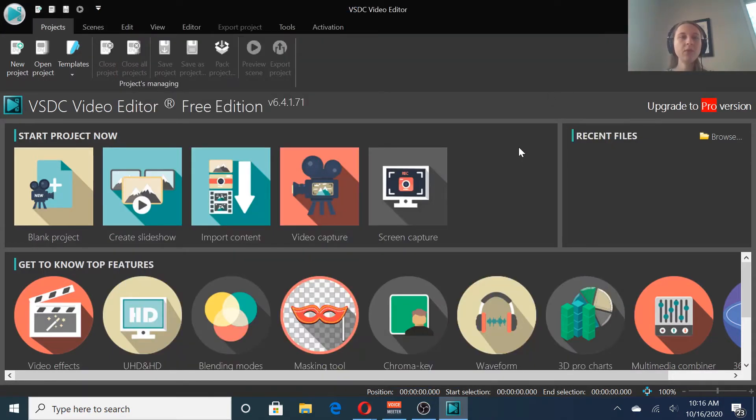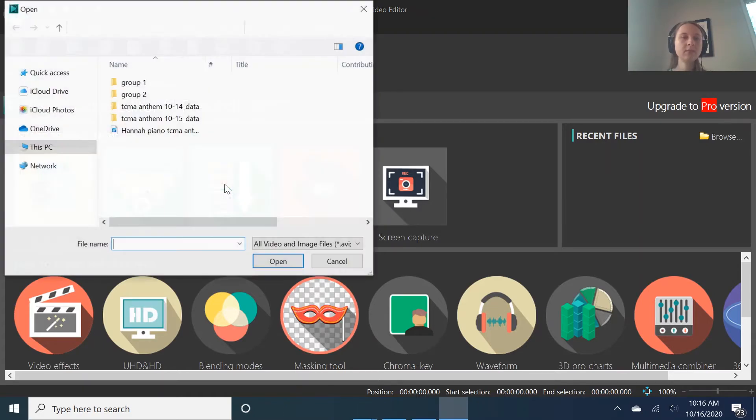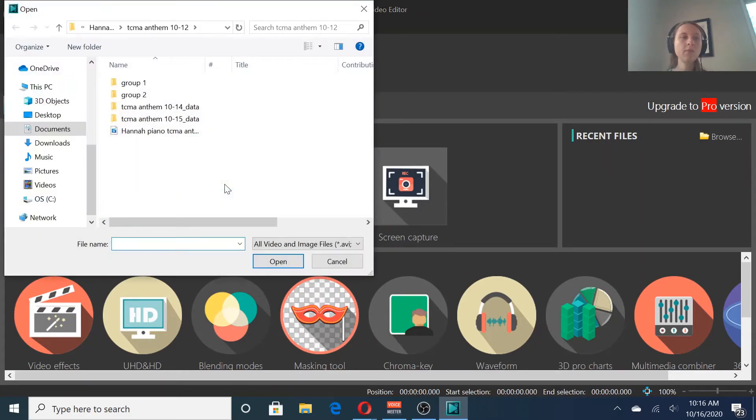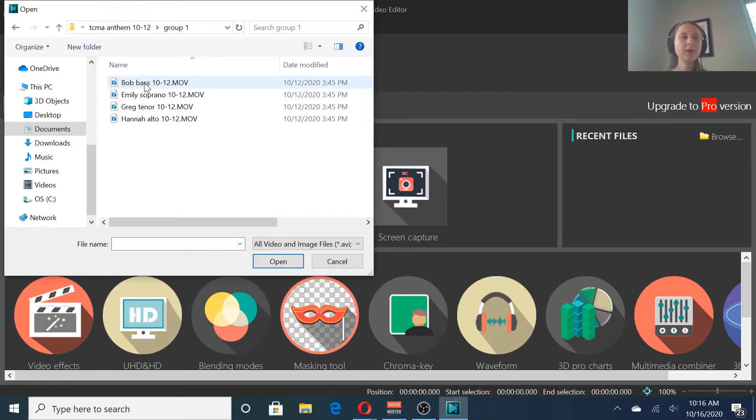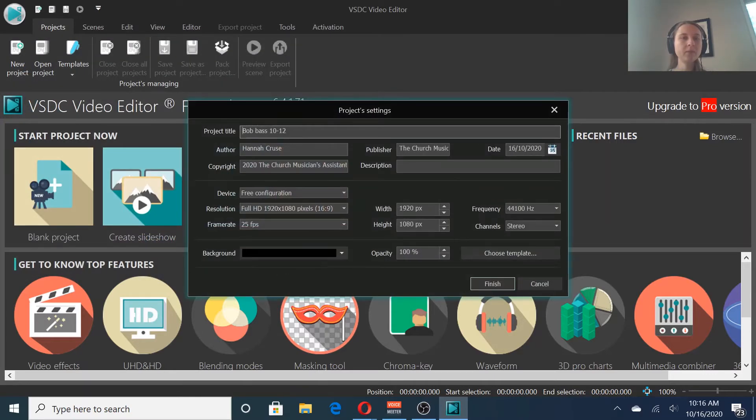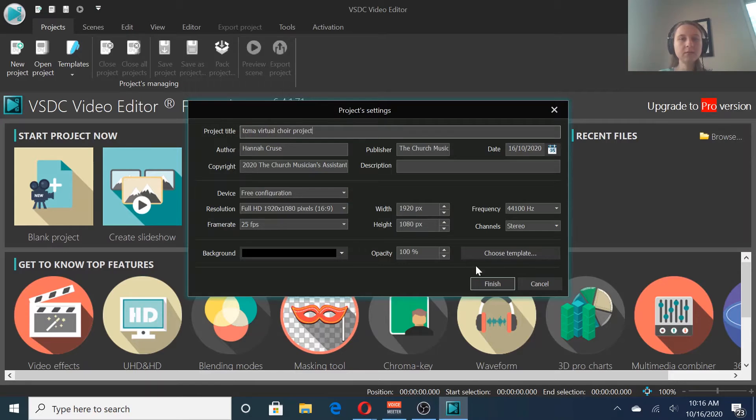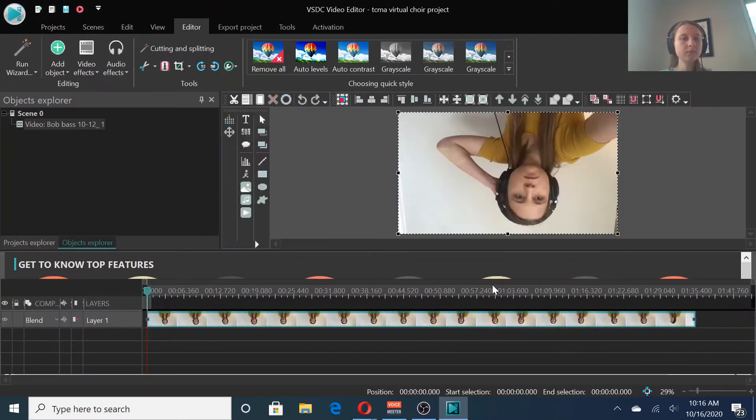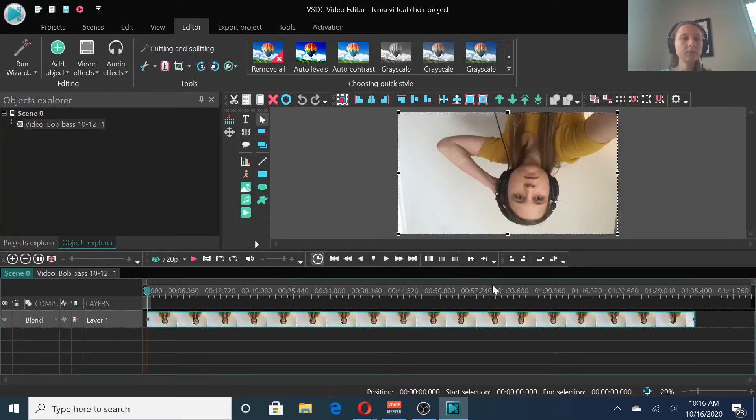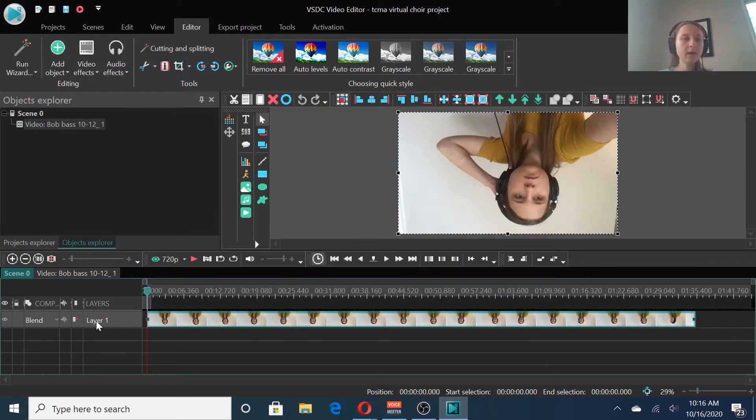Now we want to import content so that we can get started with our project. Click import content, and then go to the file where you're keeping the video files. You're going to open one of them. Give your overall project a title. So we'll name this TCMA Virtual Choir project. Okay, so now you have Bob in here, and it's named it Layer 1.